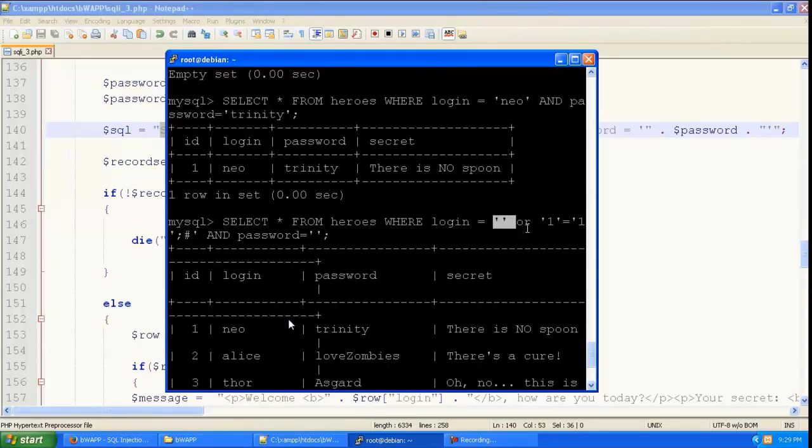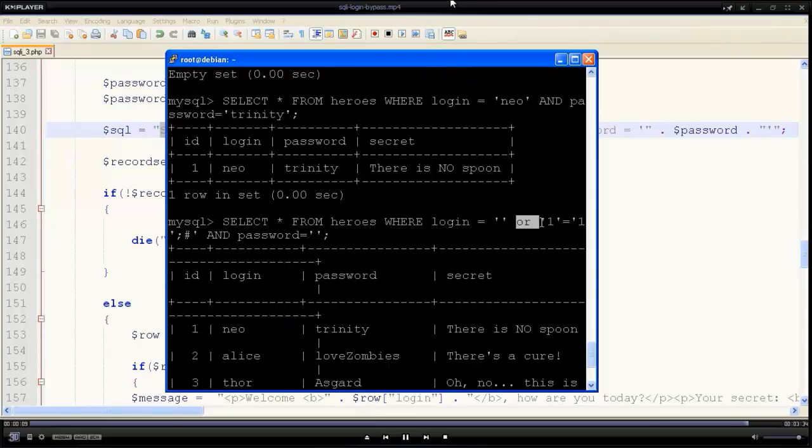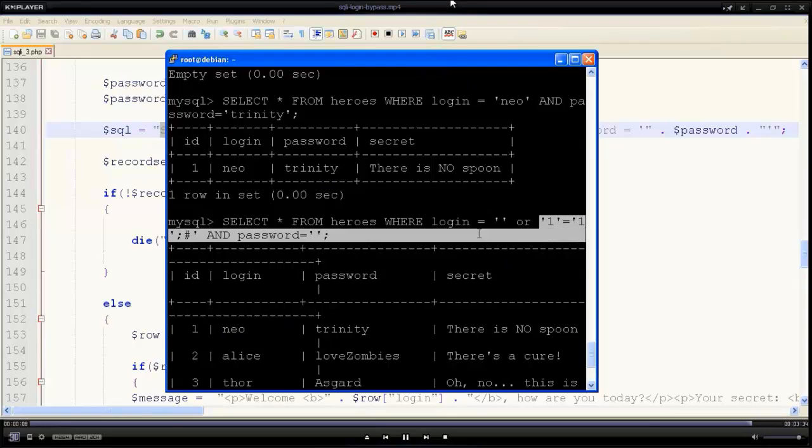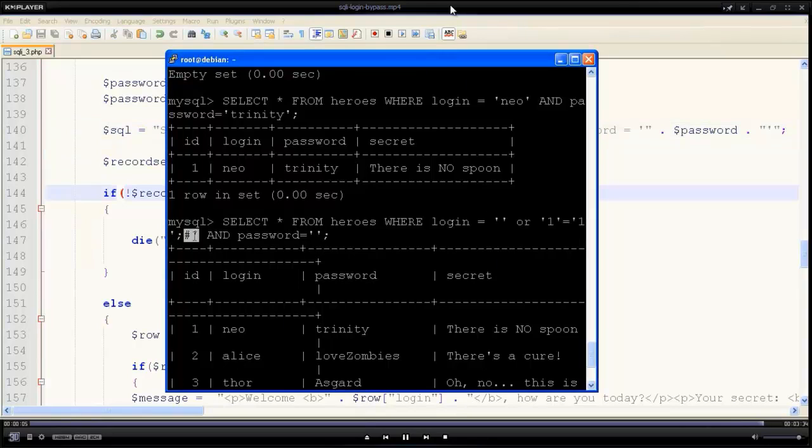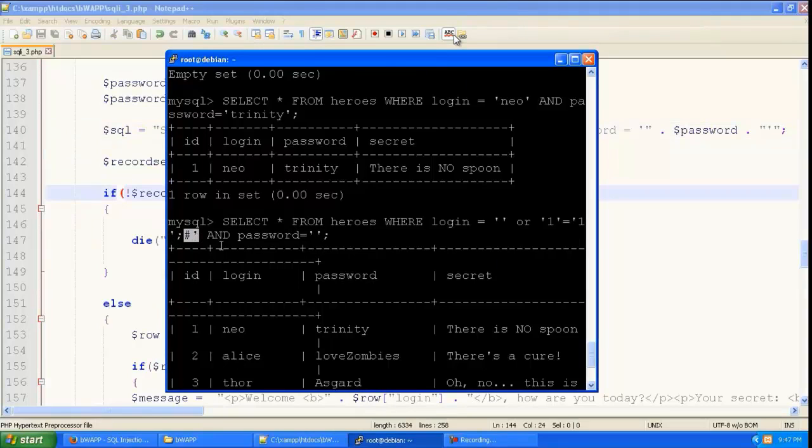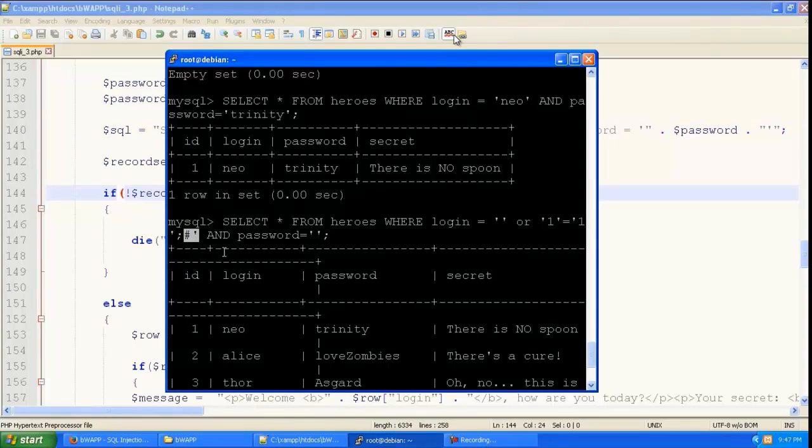And it is the result from here that it shows in the page. So this is how to do login bypass using SQL injection.